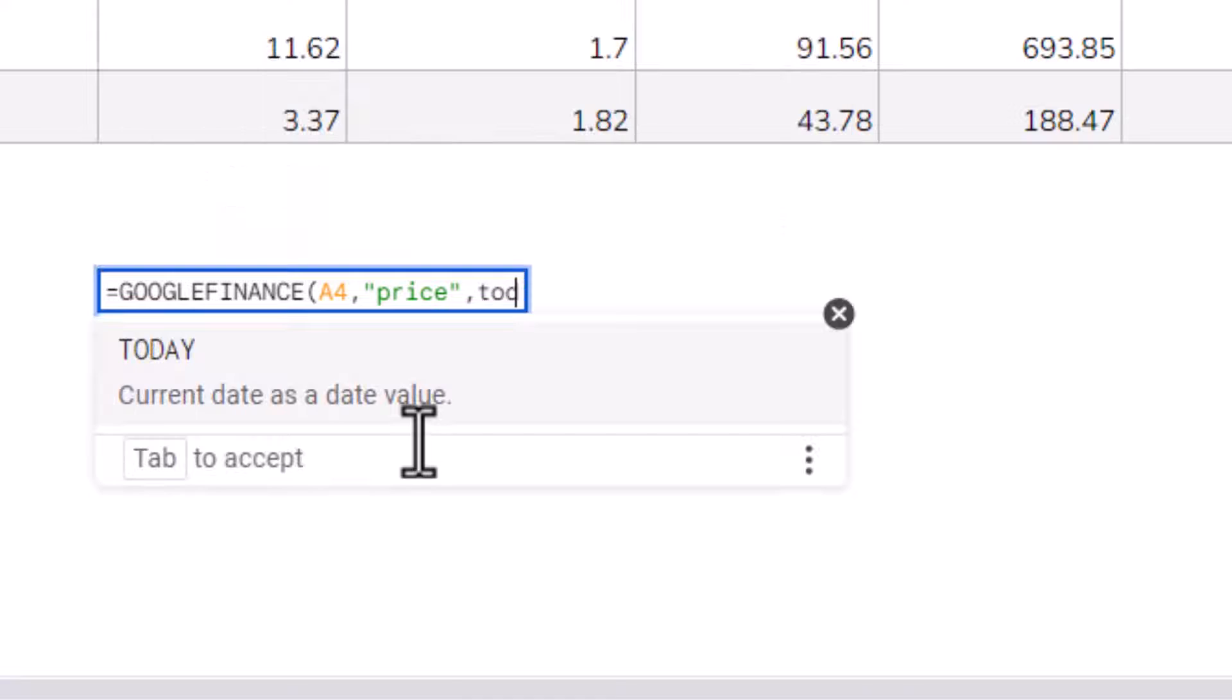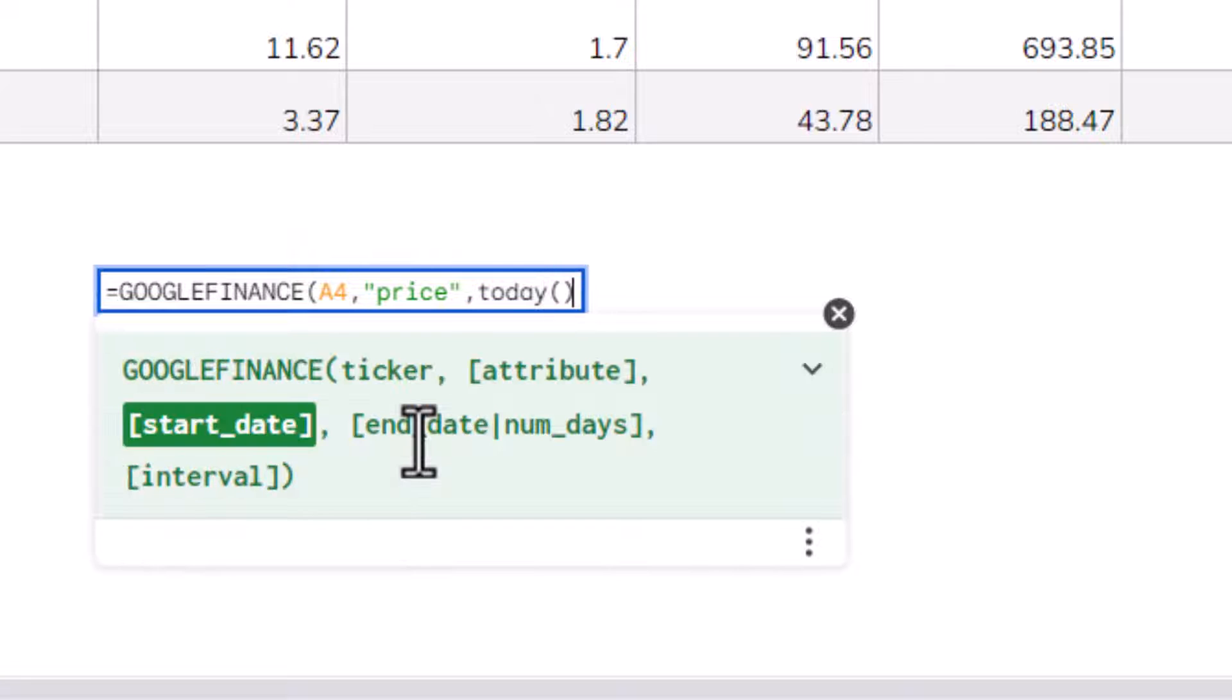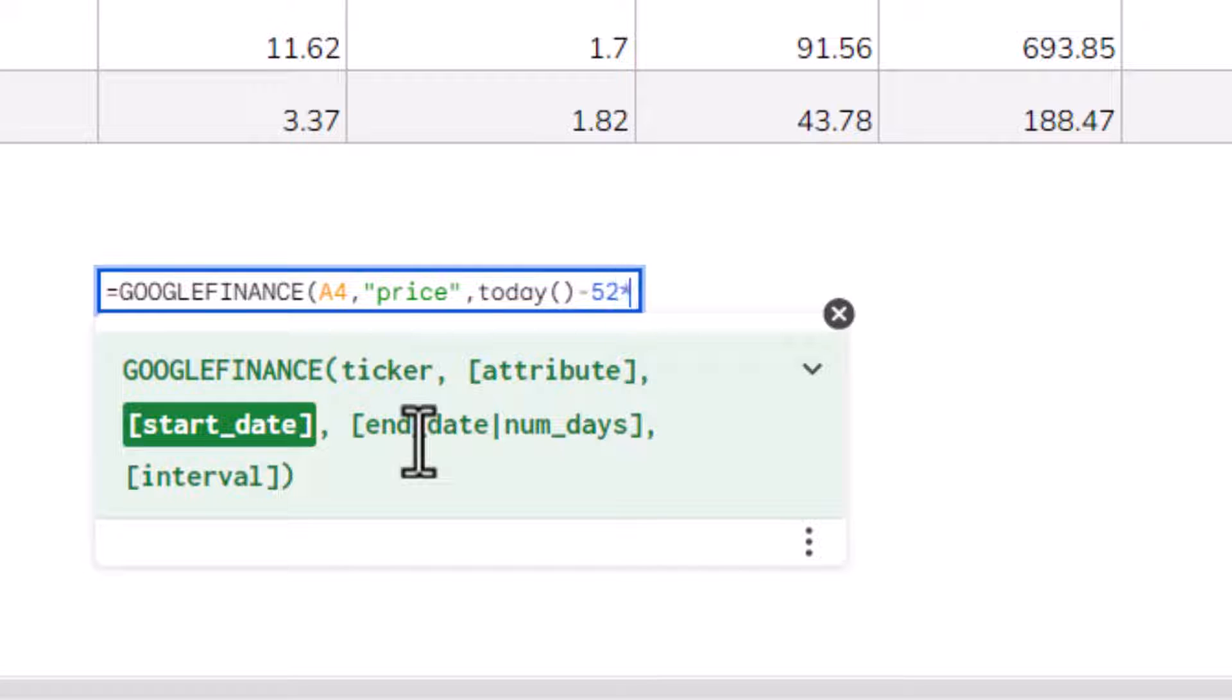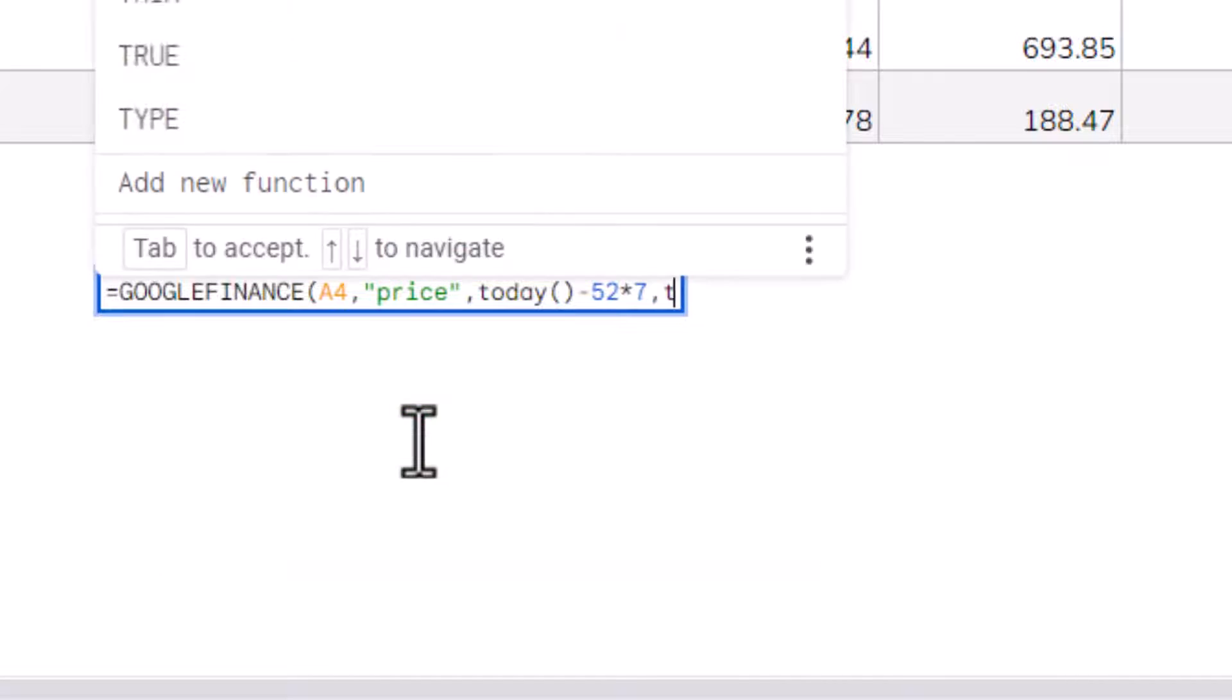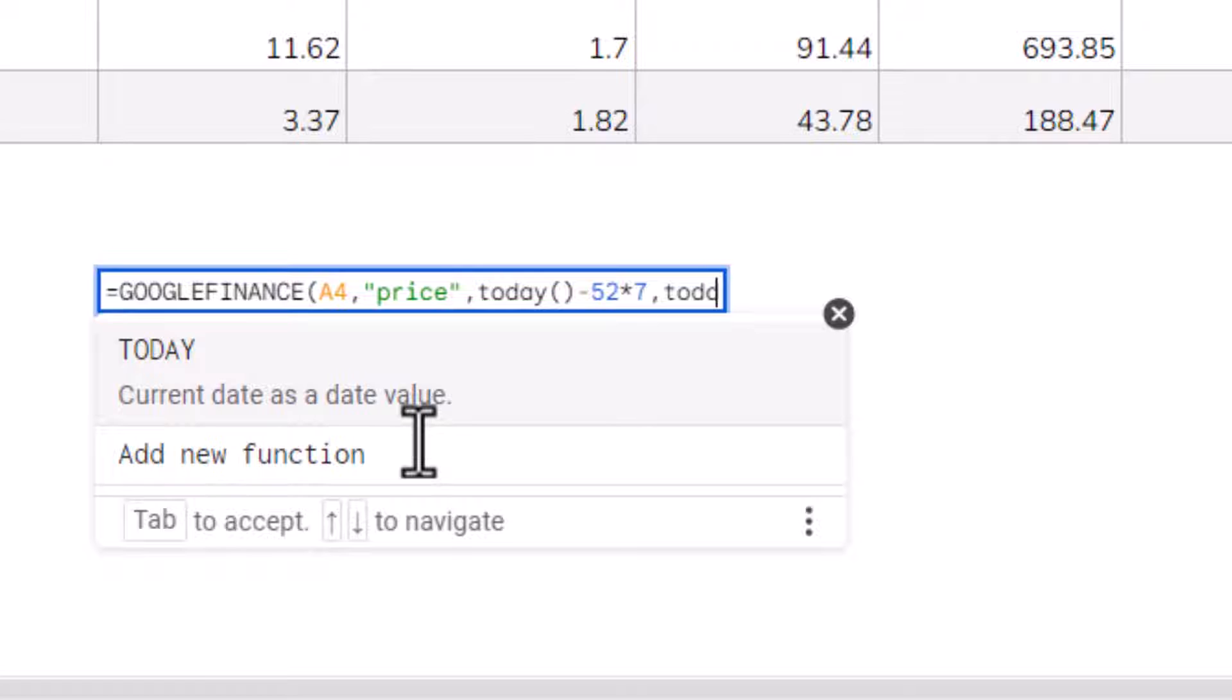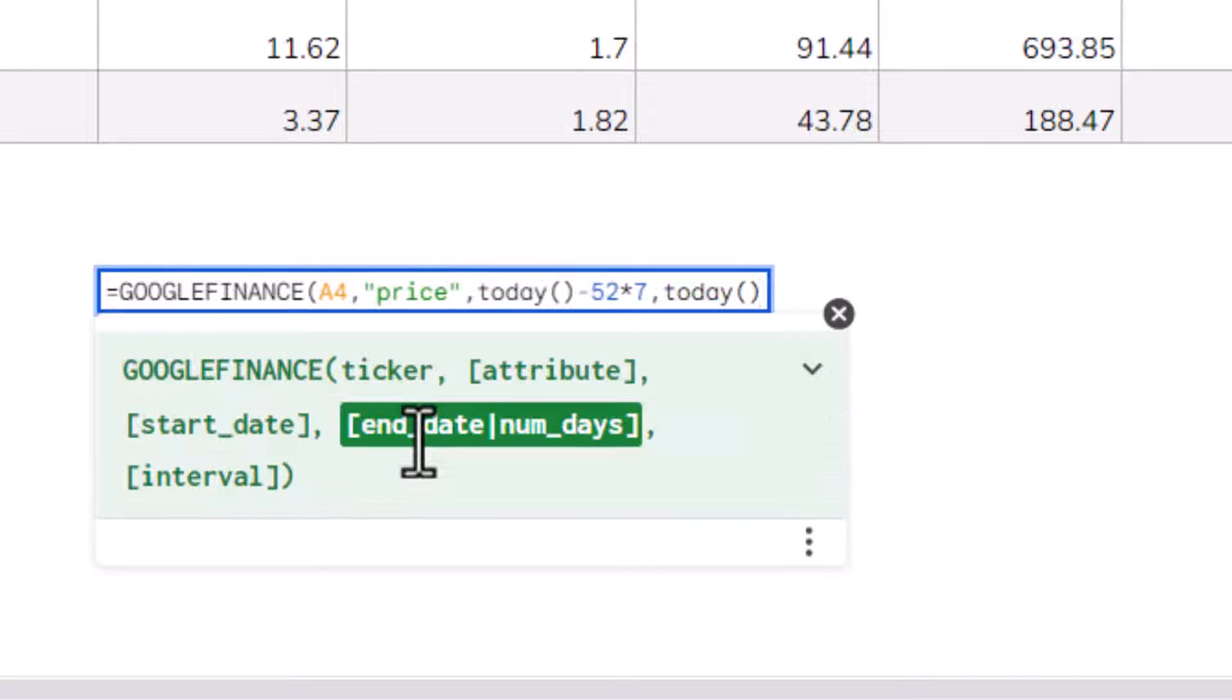Now, to do that, I could return today's date using the today function, and then subtract from that 52 times 7. So that would be my start date, and my end date would be today's date. So again, I'll use the today function.